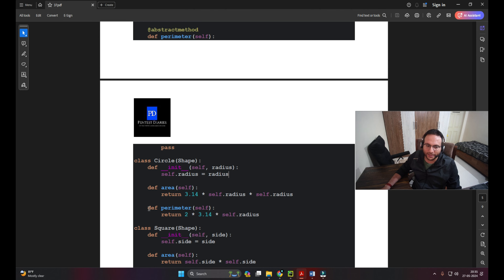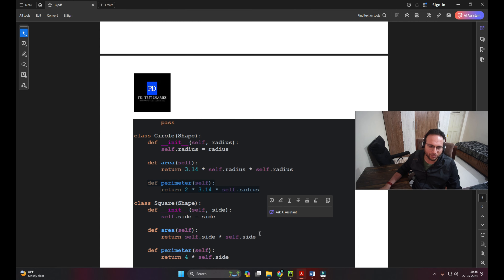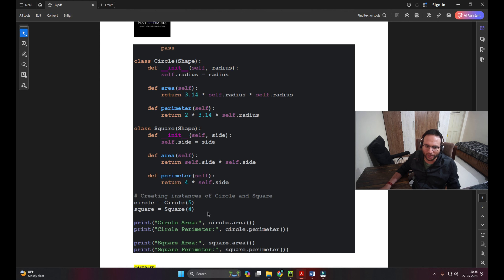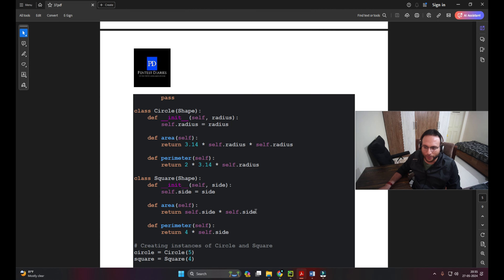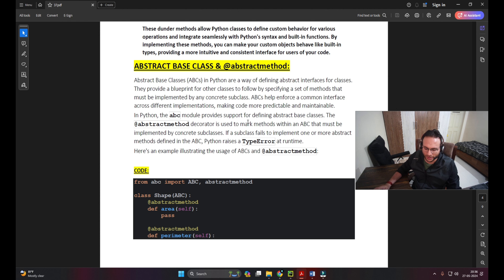If we fail to define those methods in the subclasses, we get an error. Whatever blueprint we have in the parent class must be copied to the subclasses. When you run the code you see the core concept. If anyone asks what exactly an abstract method is, you can give the answer, but understanding it through code is most important.